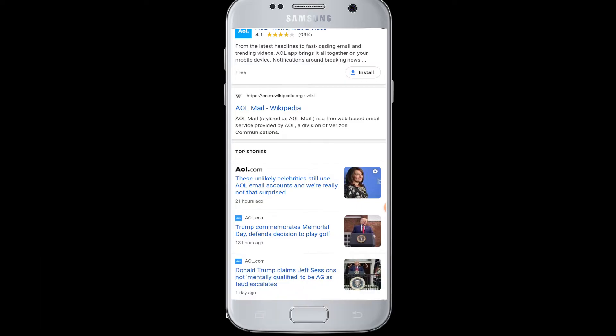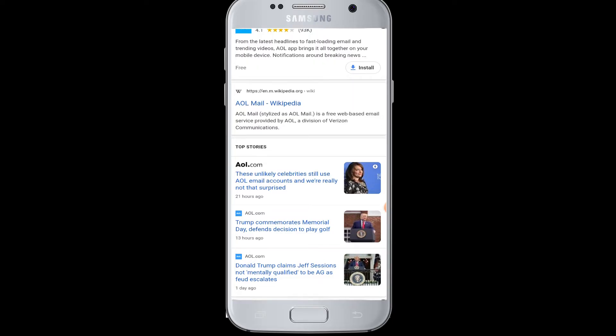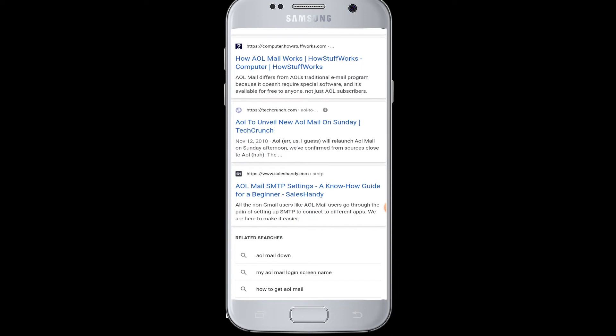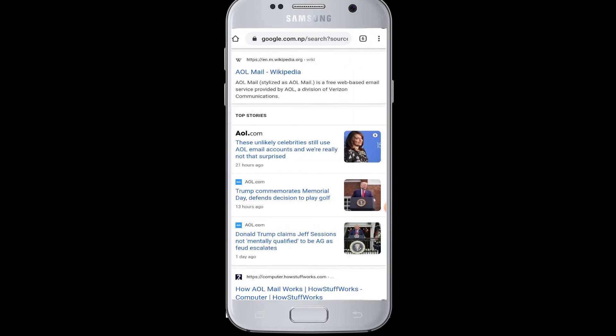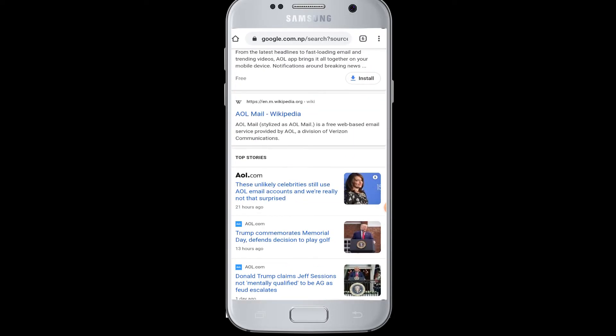Today's topic is how to log in to AOL Verizon email. The AOL Verizon email is basically for Verizon customers, so if you want to log in to check your mails on AOL, watch this video. You have to simply open your browser on your device.